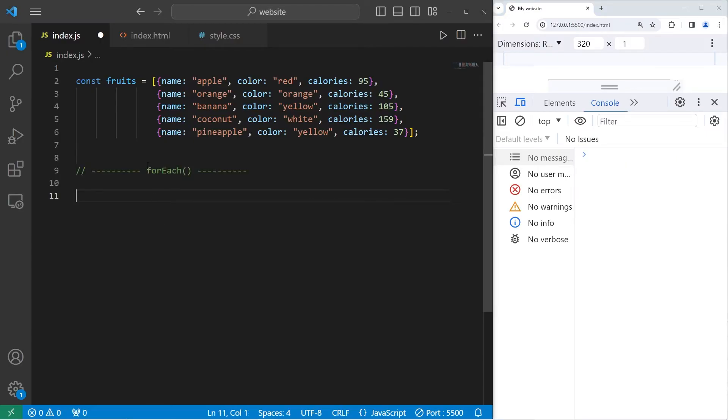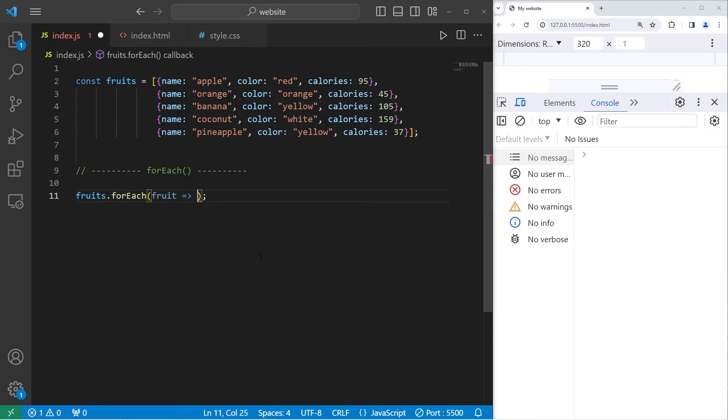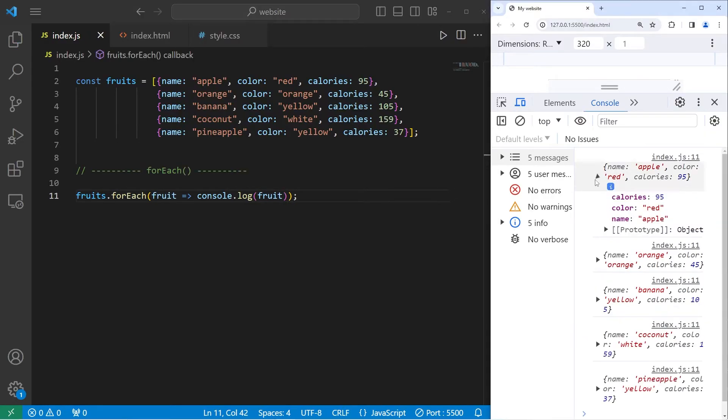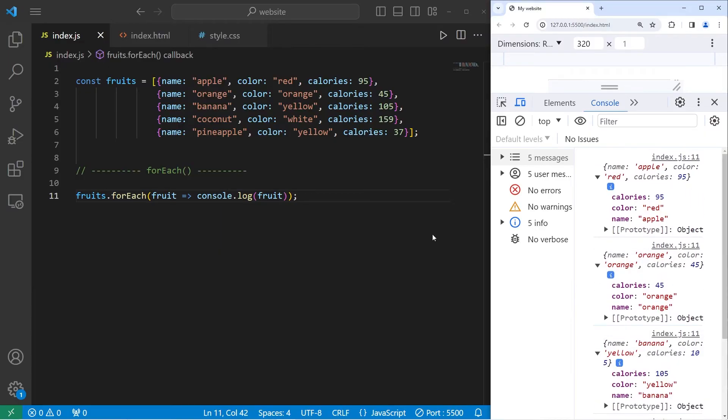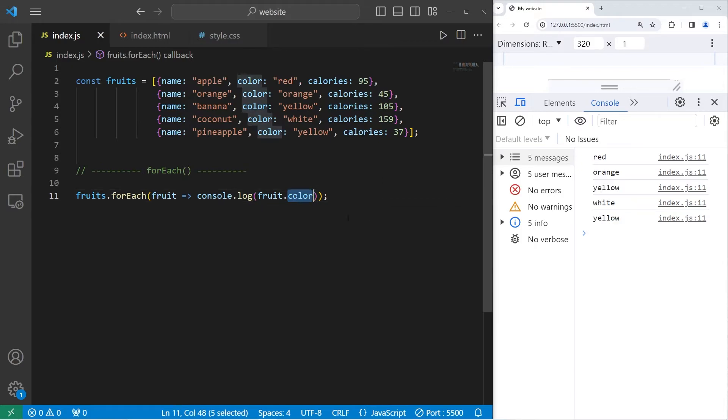You can use the for each method to loop through the elements of your array. Let's display each object's name. Fruits dot for each. We need a callback, a function expression, or an arrow function. Let's use an arrow function. For every fruit, do this. Console dot log each fruit. This will return entire objects. For one of the properties, we'll select dot the property name. We have all the fruit names. Let's go with the colors. And the calories. There we are.